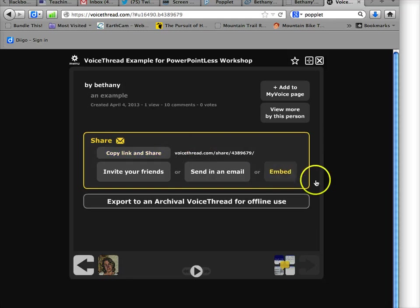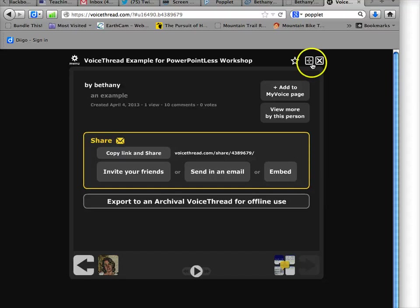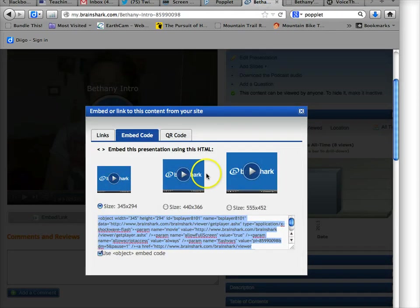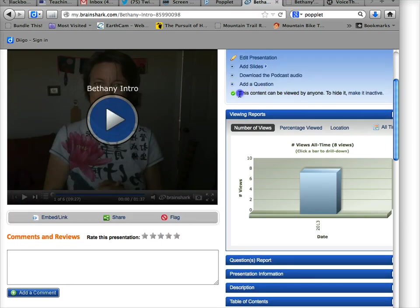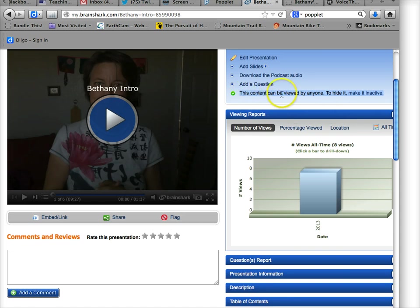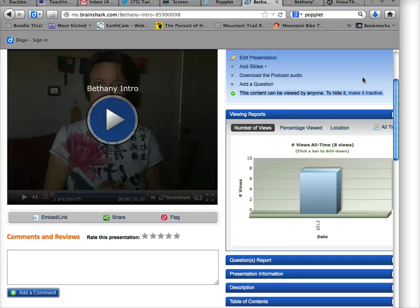Now the thing about VoiceThread or any of these other tools, for example, is you need to make sure that when you're sharing, your share settings are set appropriately, which is to say that they are viewable by others. And the same with your Brainshark, for example. If it doesn't—here it says this content can be viewed by anyone. All right, because I made it active. If I hadn't made it active, it would say this content can't be viewed, make it active. And so you would have to make it active before you could share. So just remember that most content on the web, before you share it, you generally have to find where you're giving it permission to share. And then you get the link or the embed code. All right, I hope that helps. Enjoy.